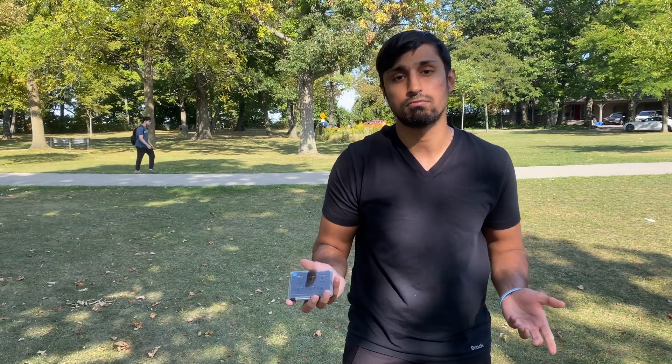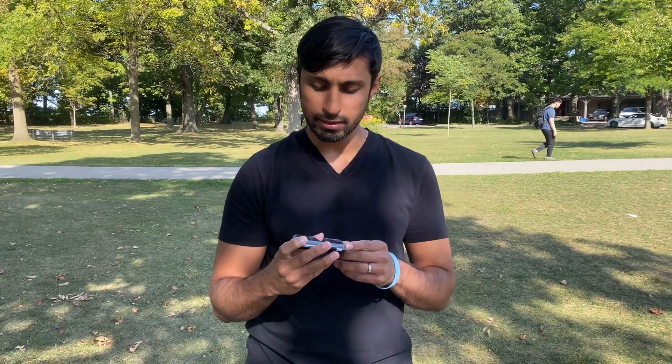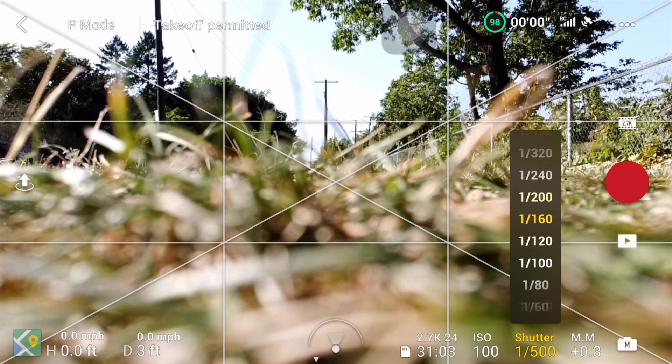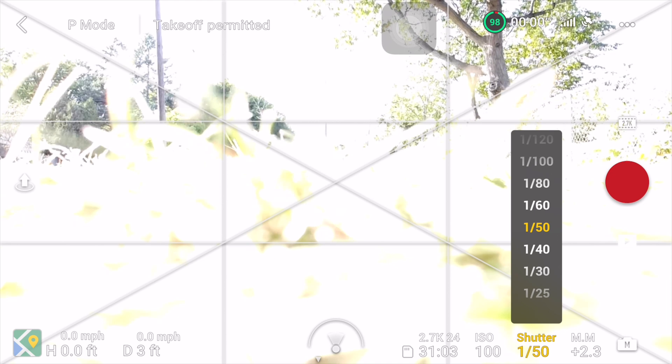I am going to be using the Skyread ND filters — by the way, this video is not sponsored by them in any way, this is just my own opinion. I'm using the Skyread filters, the all-day bright pack, which has the ND 8, 16, 32, and 64. Depending on how bright it is during the day, you'd want to use the numbers correctly. Let's get right into it.